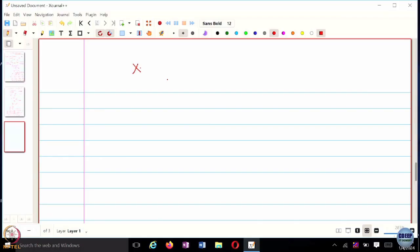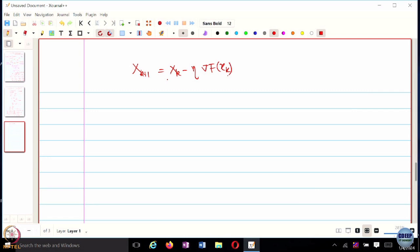Let us move back to the journal. When we talk about optimization, if I try to write the gradient descent algorithm — the standard gradient descent — which is x_{k+1} = x_k. This is when we want to minimize f of x. And this is the simple gradient descent algorithm.